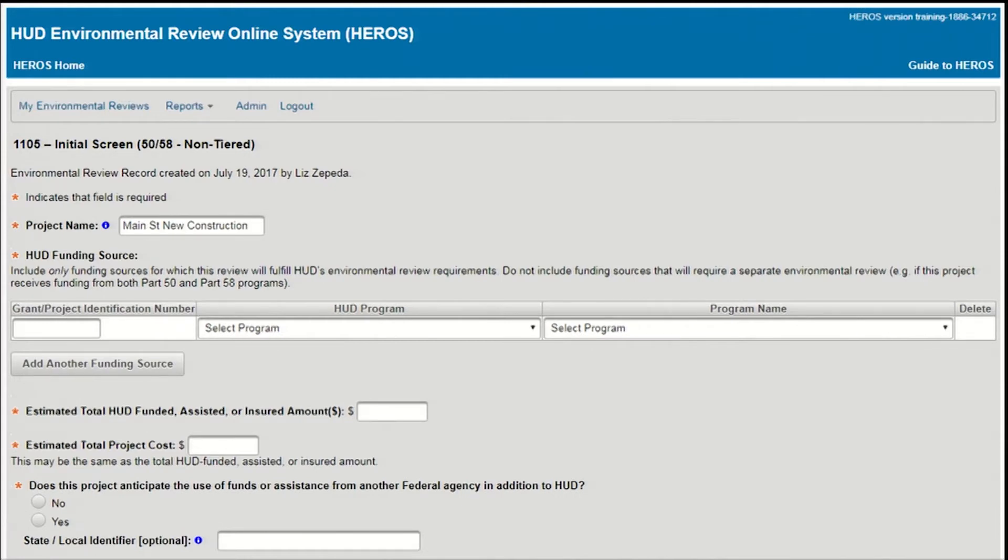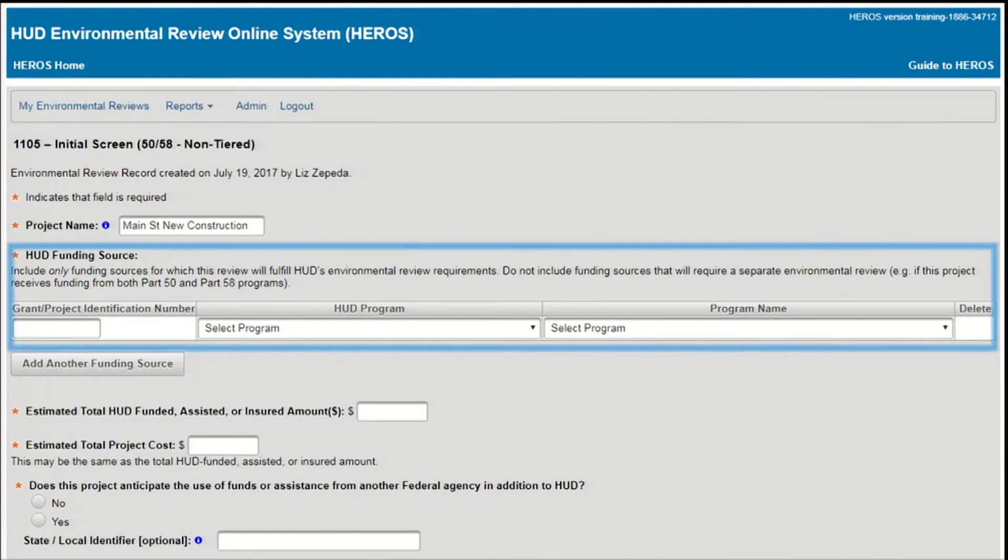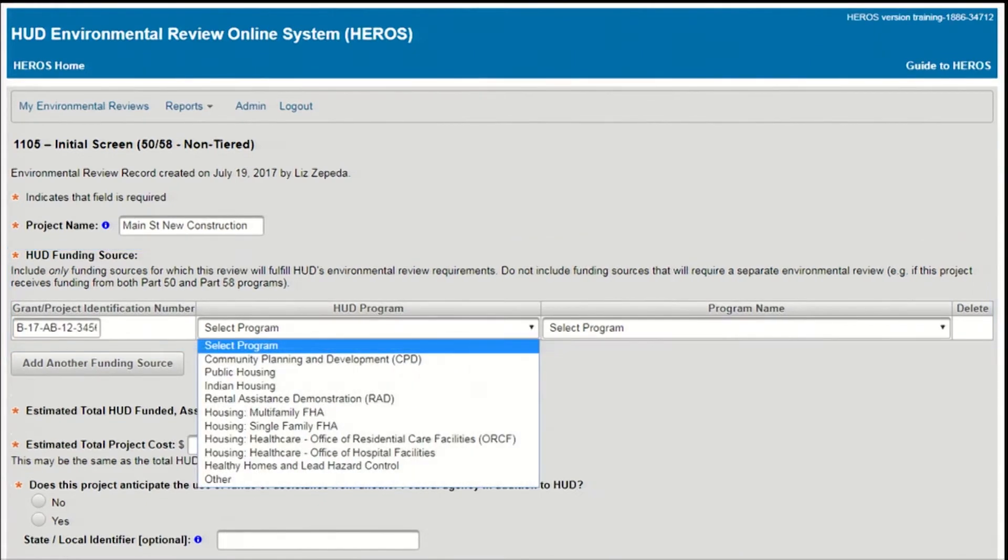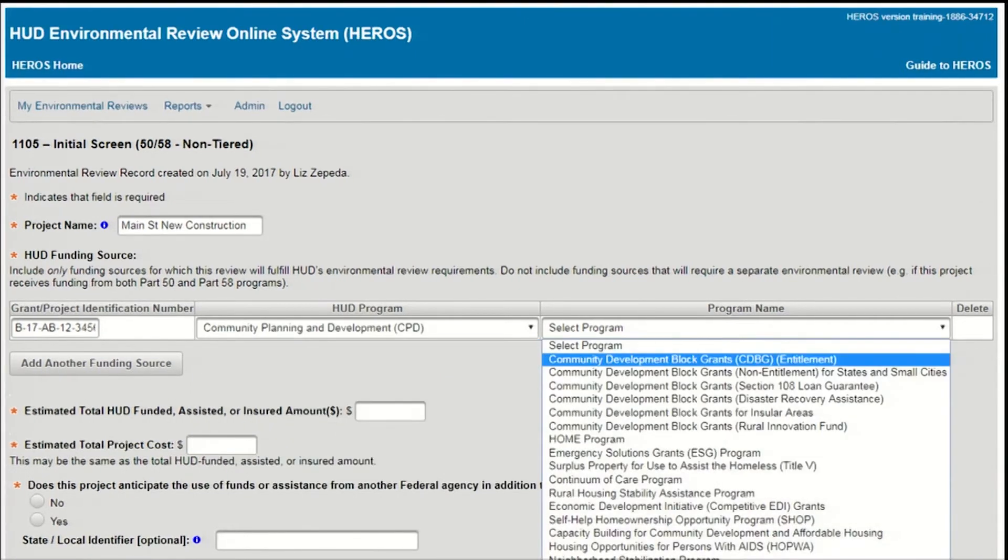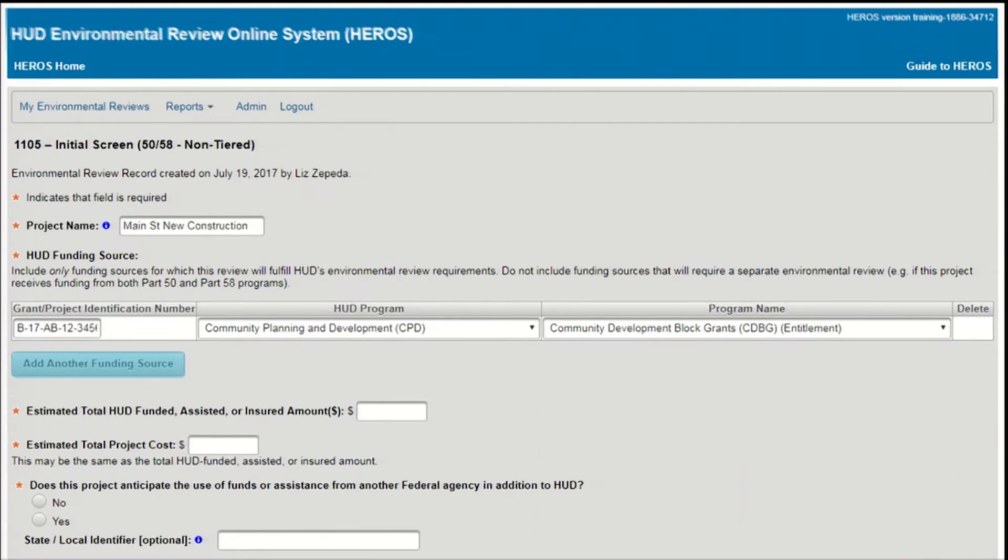Then complete the HUD Funding Source table. This table should have one row for each HUD program involved in the project. In each row, enter the grant or project number and HUD program. To select the program, first select the HUD office or division that manages the program. Based on your selection, you'll get a second pull-down to select a program name. To add additional HUD programs, press the Add Another Funding Source button.